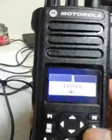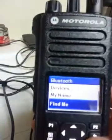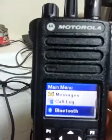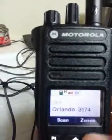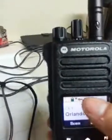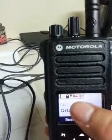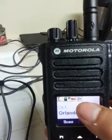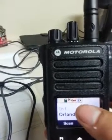You will actually see on the screen of the 7550 the Bluetooth icon with the little black arrow.